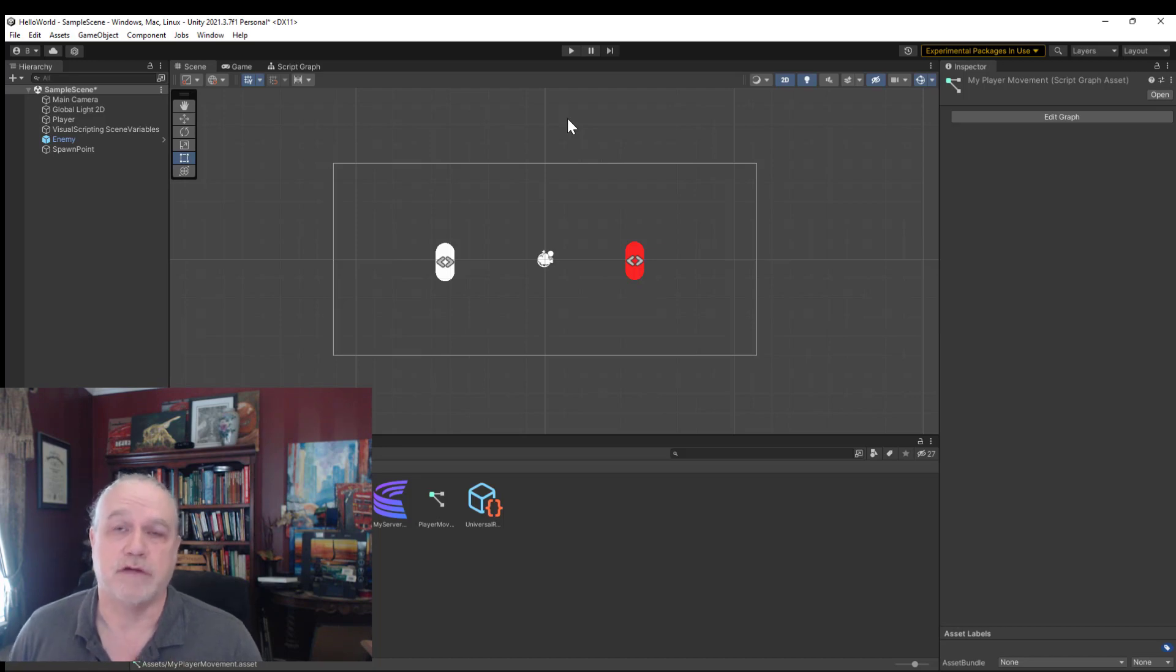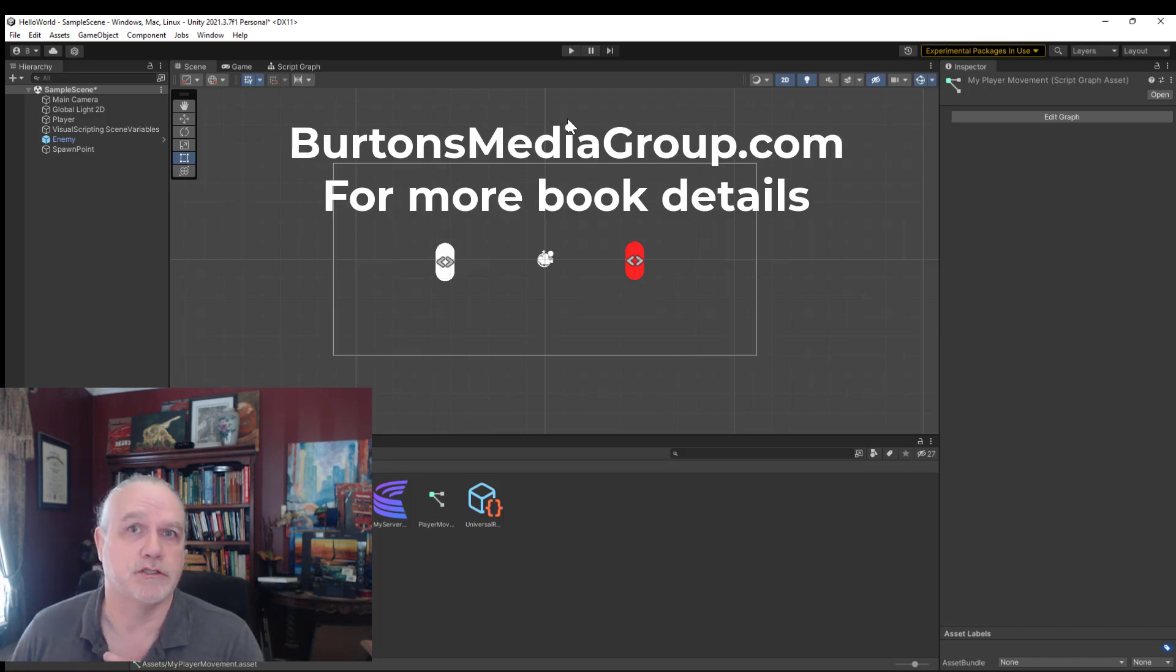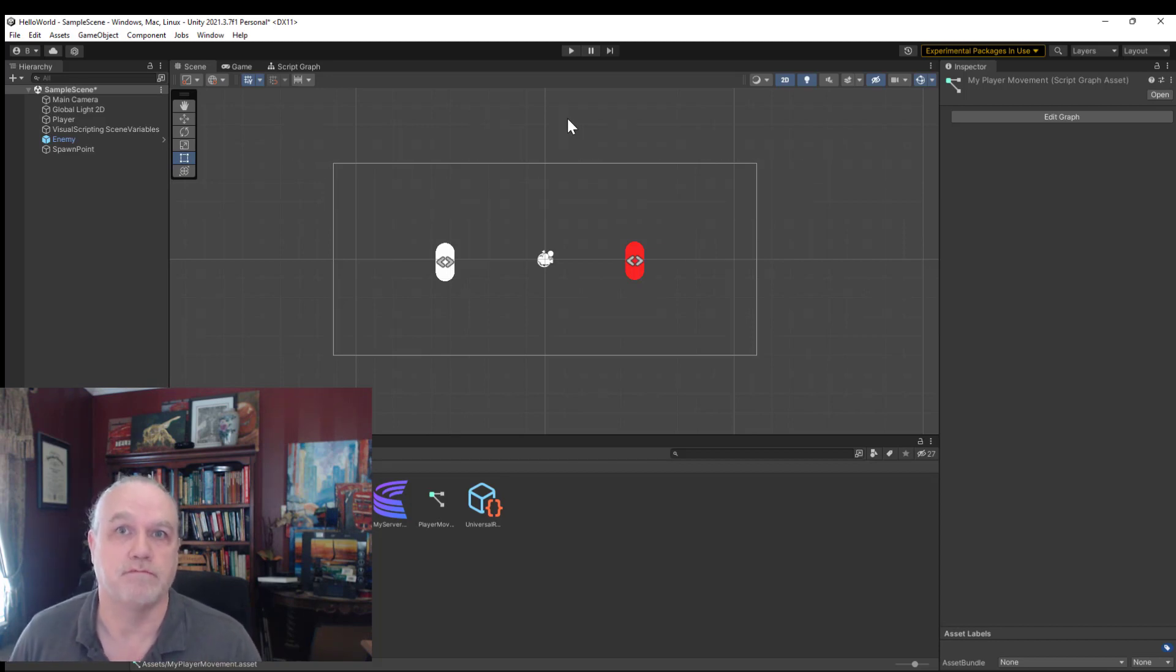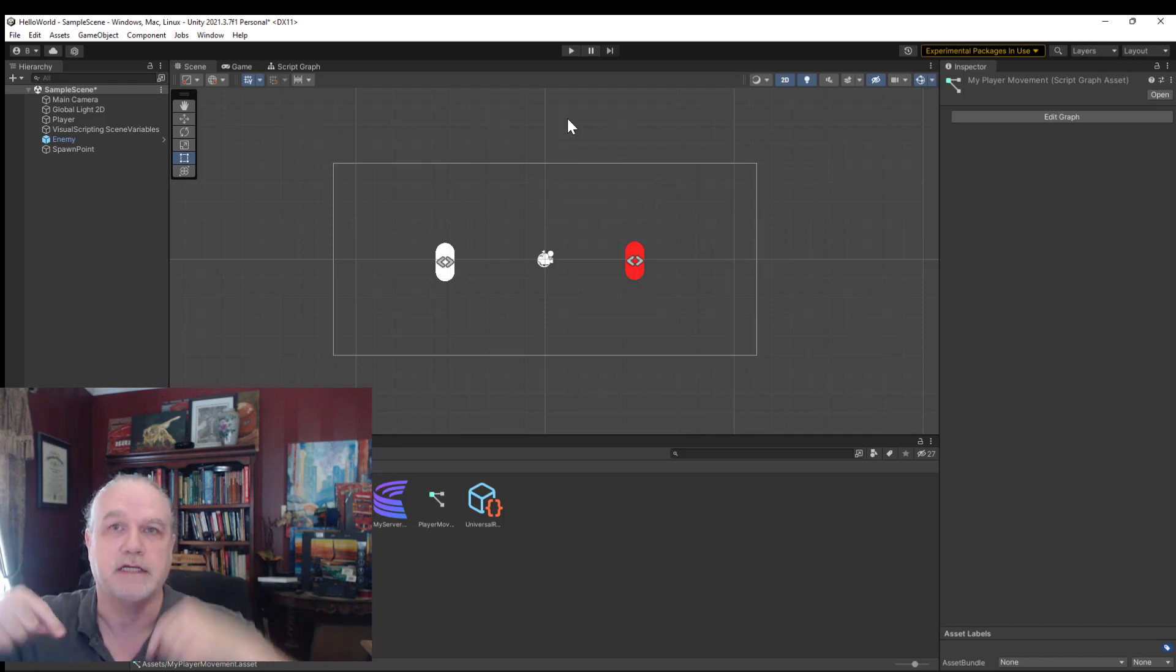If you haven't yet, go over to Burton's Media Group and make sure you subscribe to my email list to learn when the book is available. The link is down below in the description. Thanks!